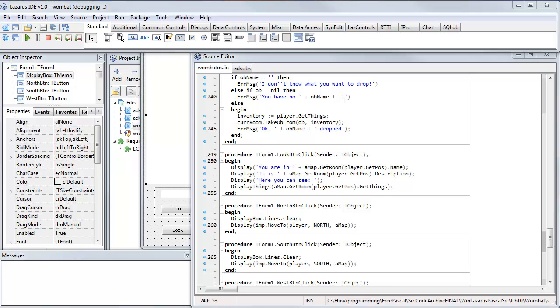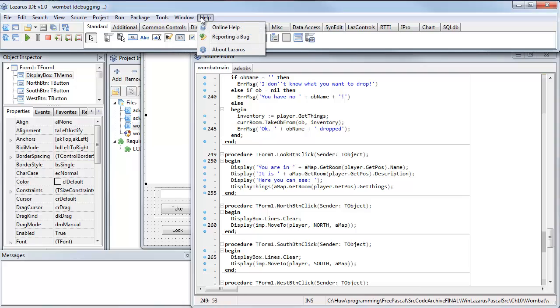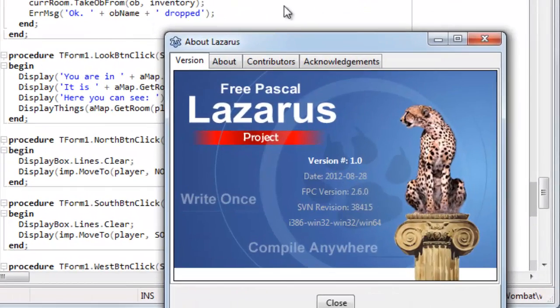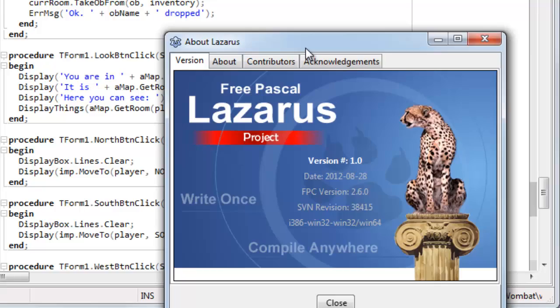Now, here's an interesting alternative. This one is called Lazarus. This is a free IDE, a development environment for the Free Pascal compiler, and its claim is write once, compile anywhere.